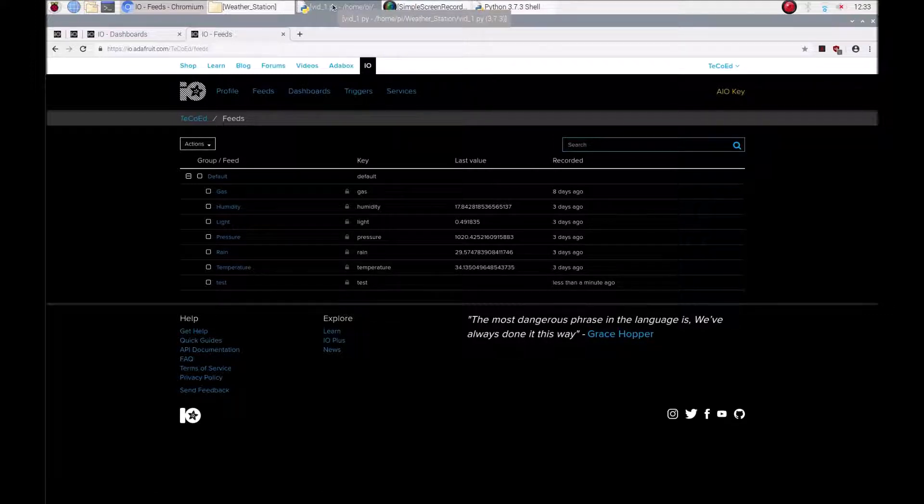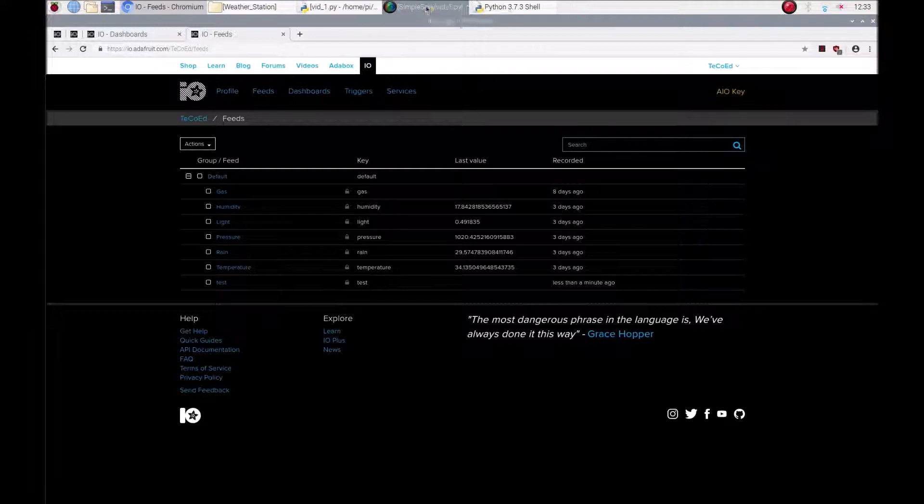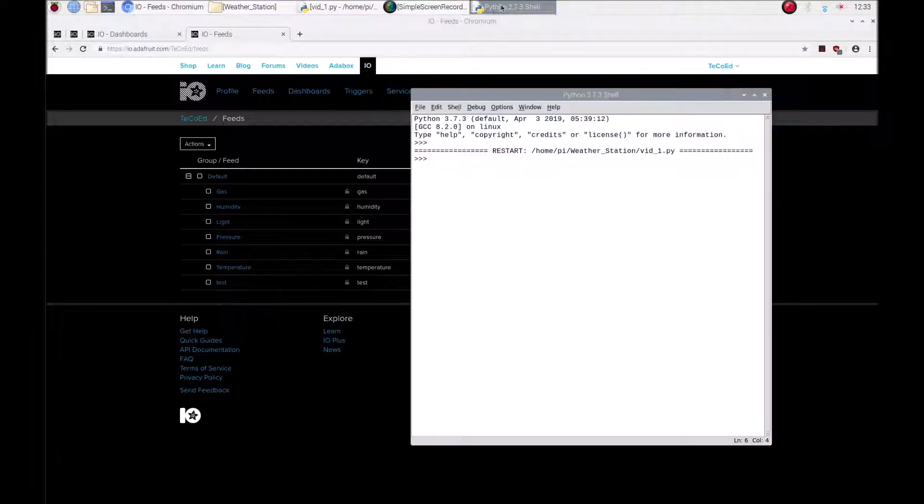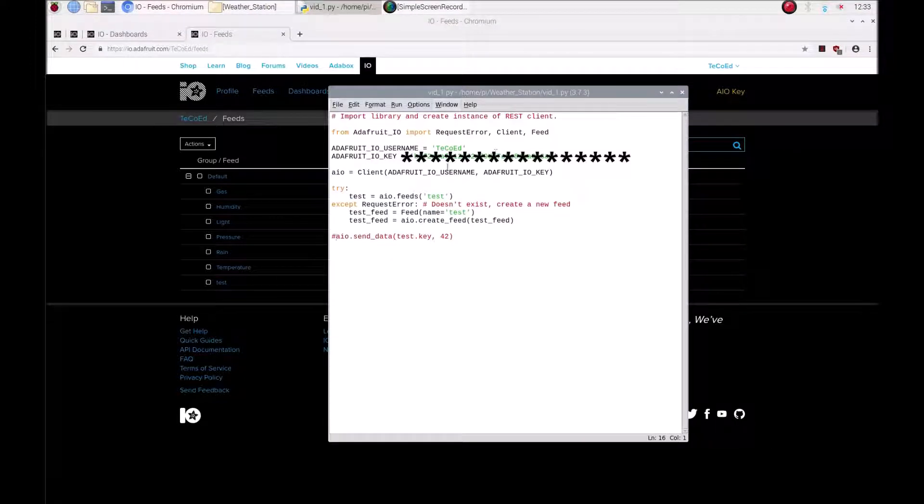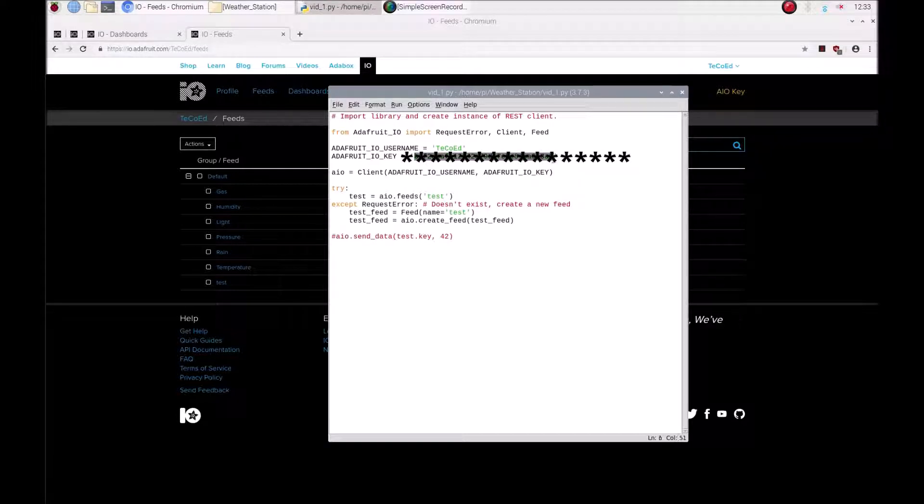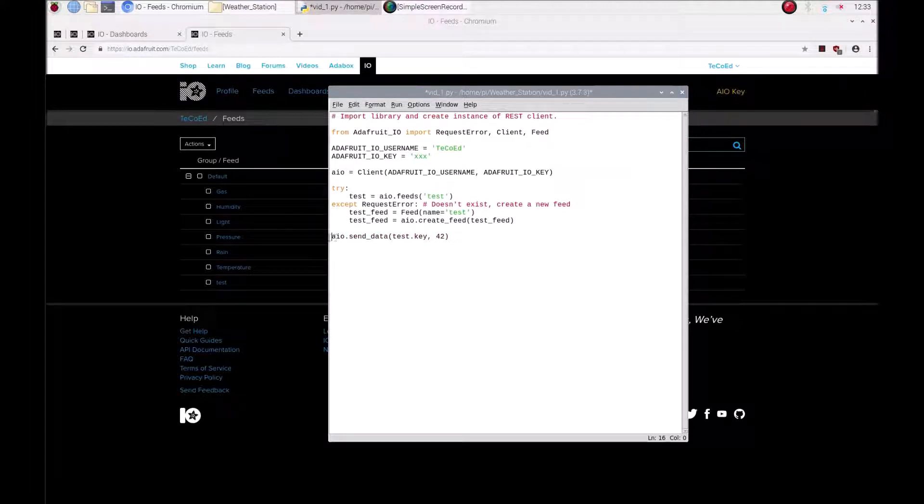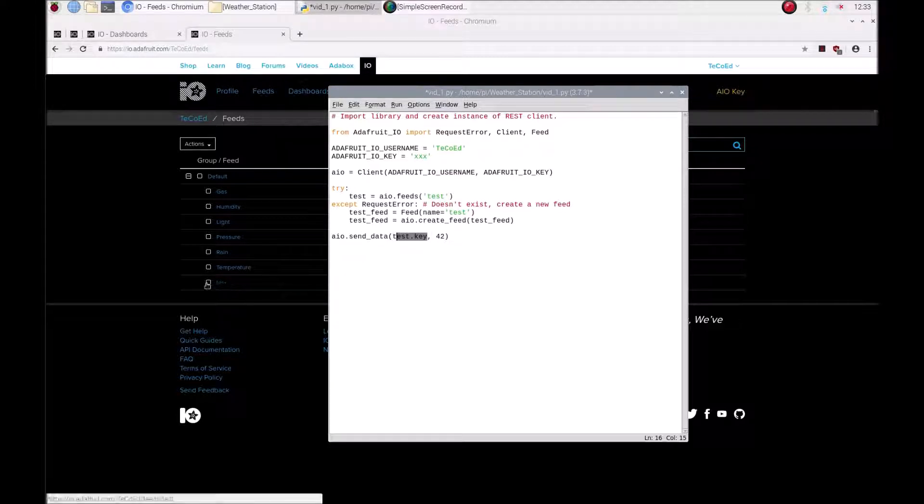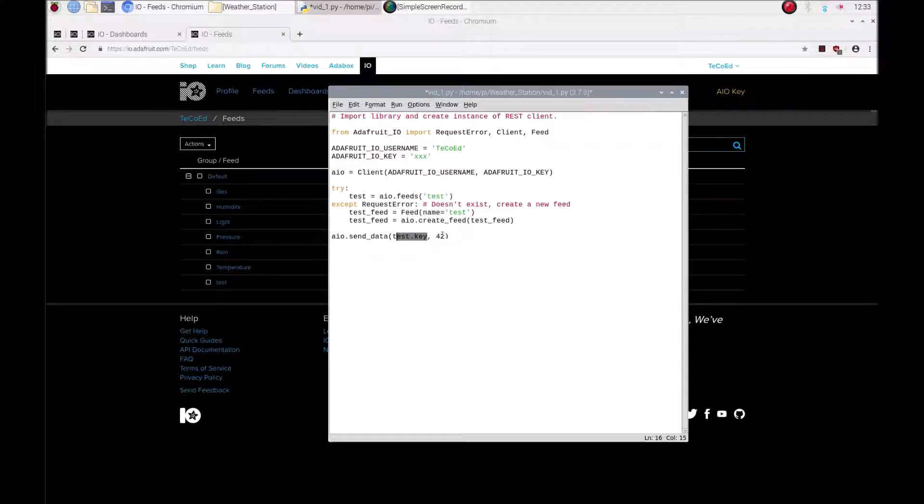So what I now want to do is send that data. So what I'm going to do is return back to my program file. And we're going to use this simple command here, a simple line of code: AIO send test key is the name of the feed, so if it was temperature you'd go temperature, I'm going to send this value 42.